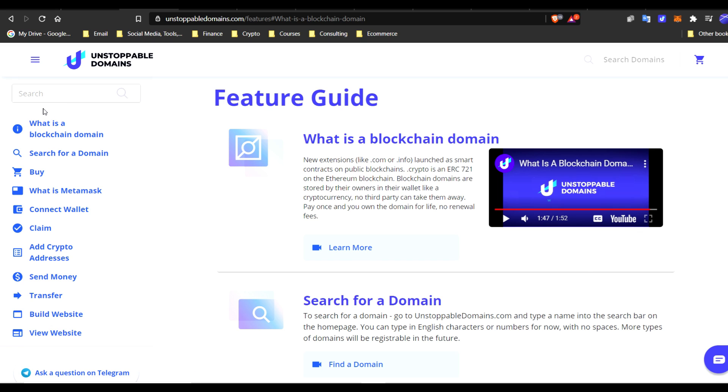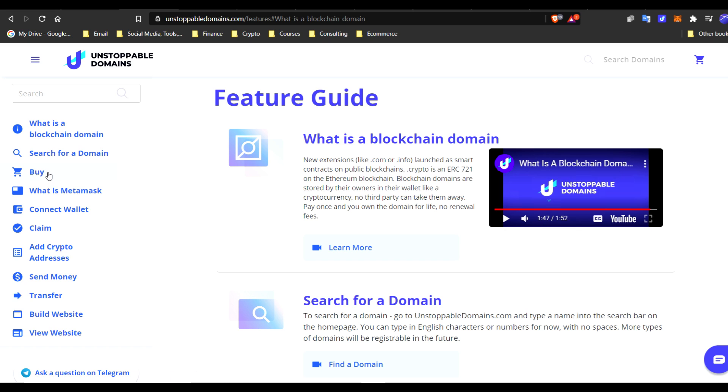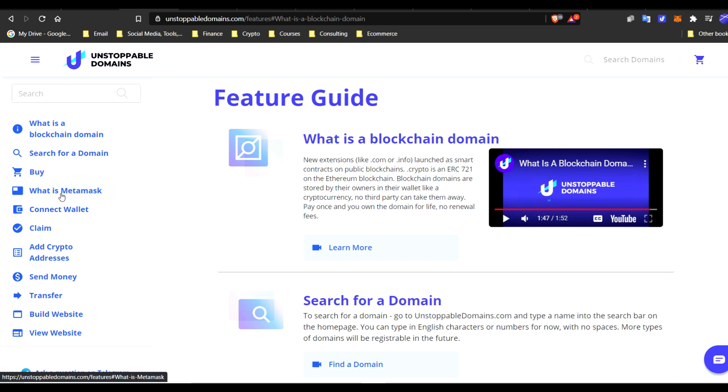So what we'll go over, you guys already know what a blockchain domain is, you know how to search for one. I'm assuming you've already purchased your name, just like mine is kevincage.crypto. And of course, go over what is MetaMask. I'm assuming you guys have followed the video steps that I've already shown you. So hopefully you don't have any issues.